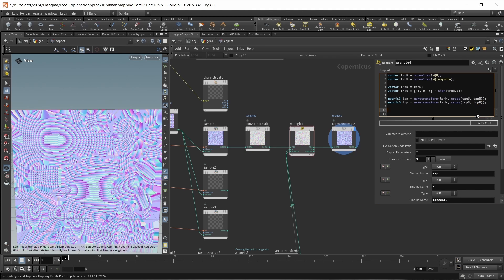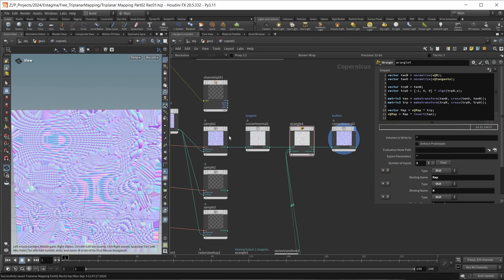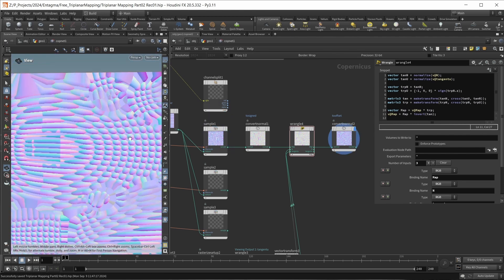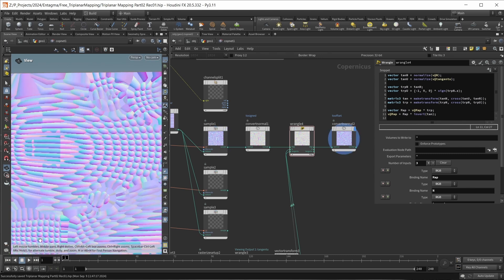With both matrices set up, we can transform our actual normal map. First I store the normal map in a vector called map, which is v@map. I multiply this by the trp matrix — this transforms our normal from the tangent space of the triplanar projection into world space. Then with the normal in world space, I transform it back into the tangent space of our actual UV map by multiplying by the inverse of the tan matrix. And now our normal map looks more correct — all those spheres are oriented the same way, whereas before there were differences between areas.